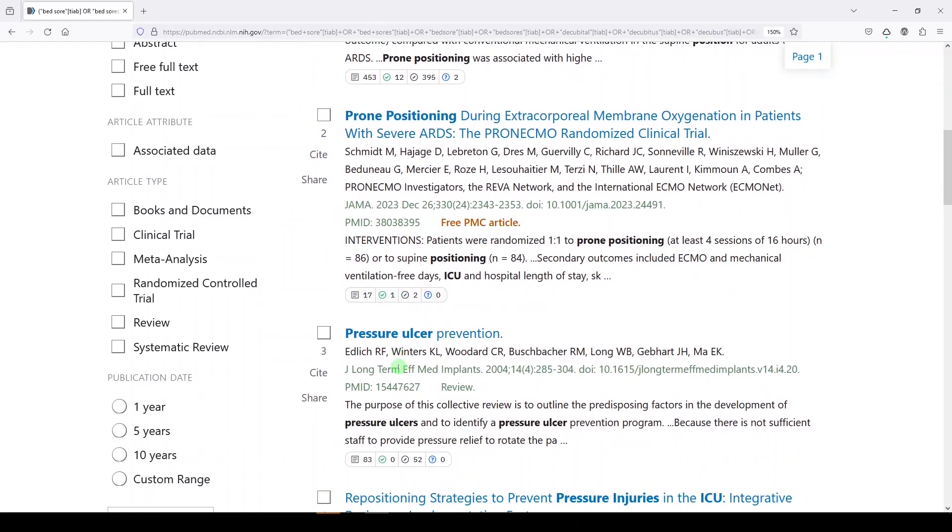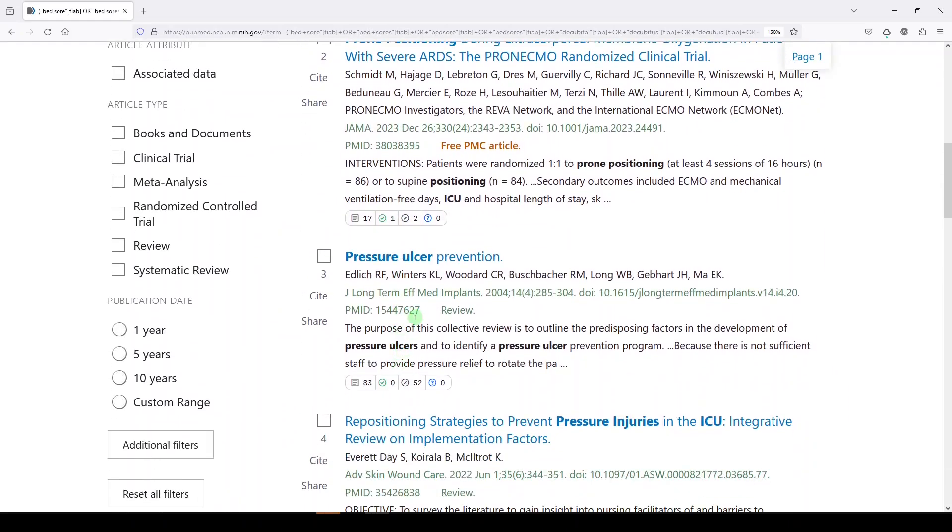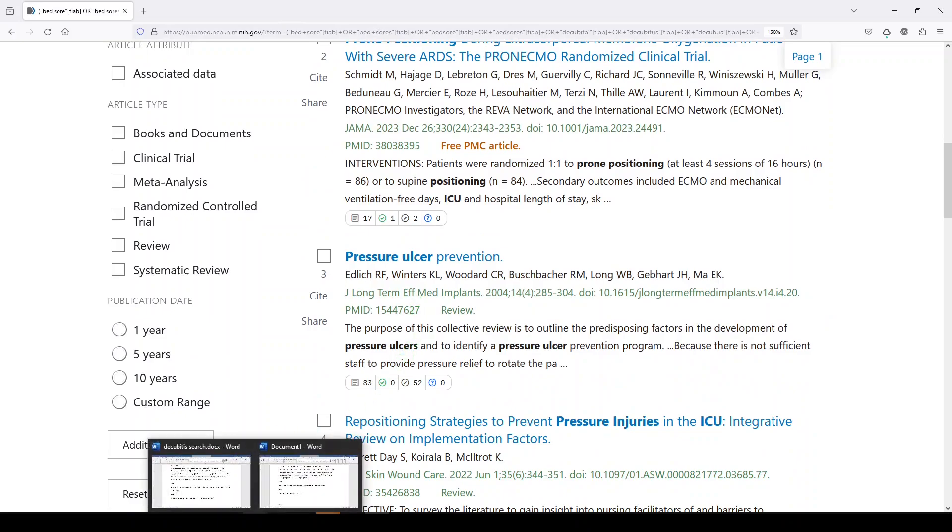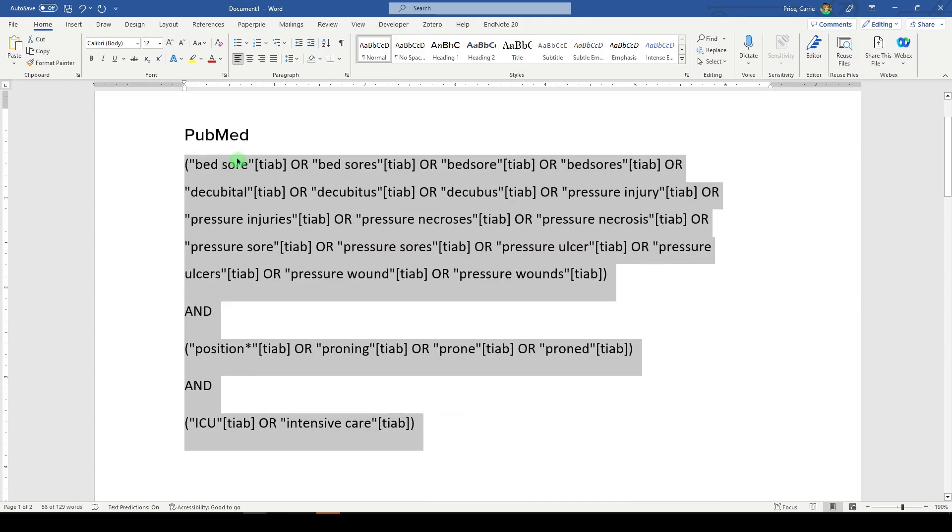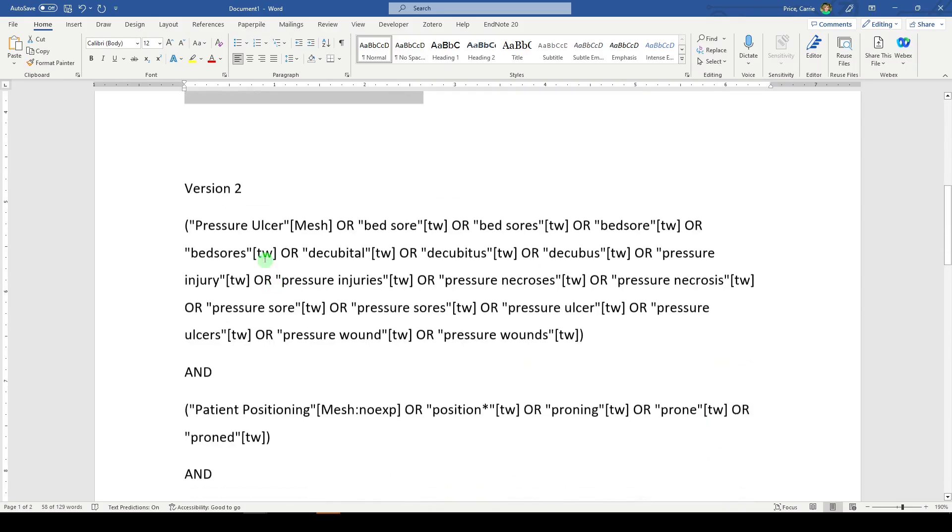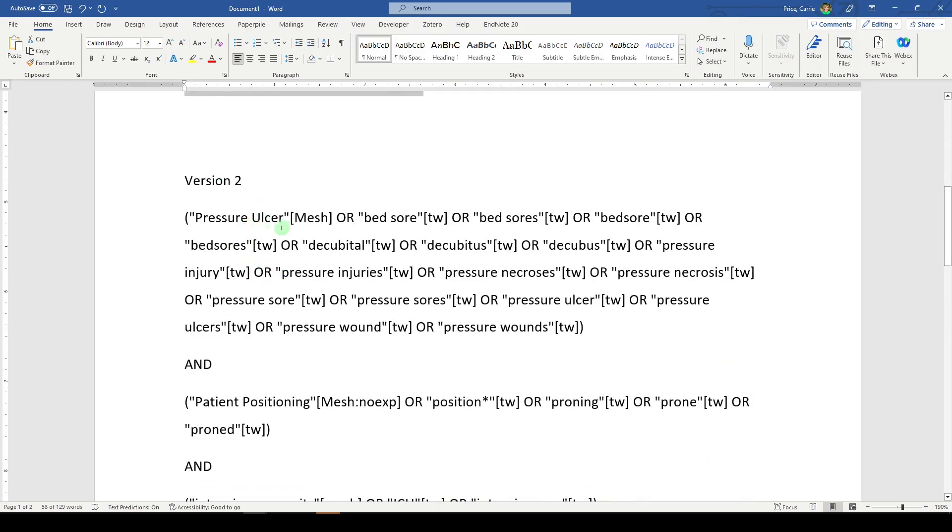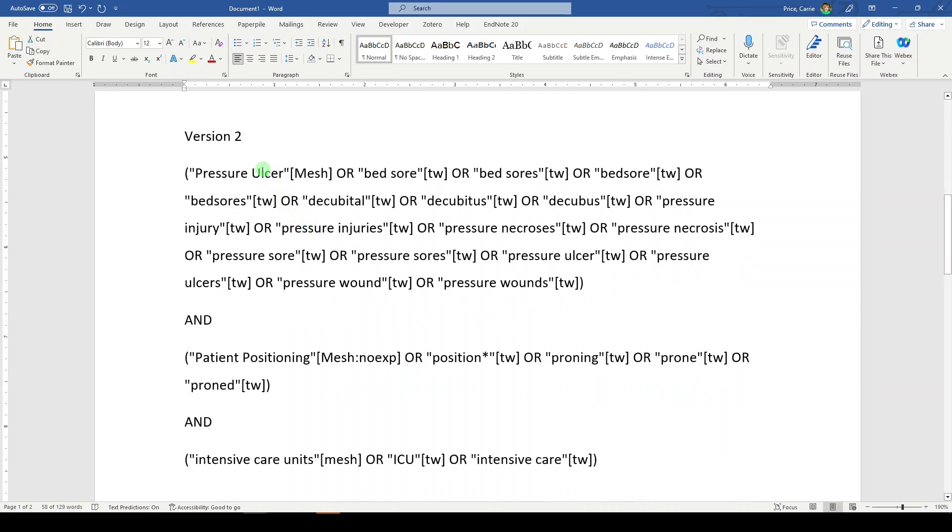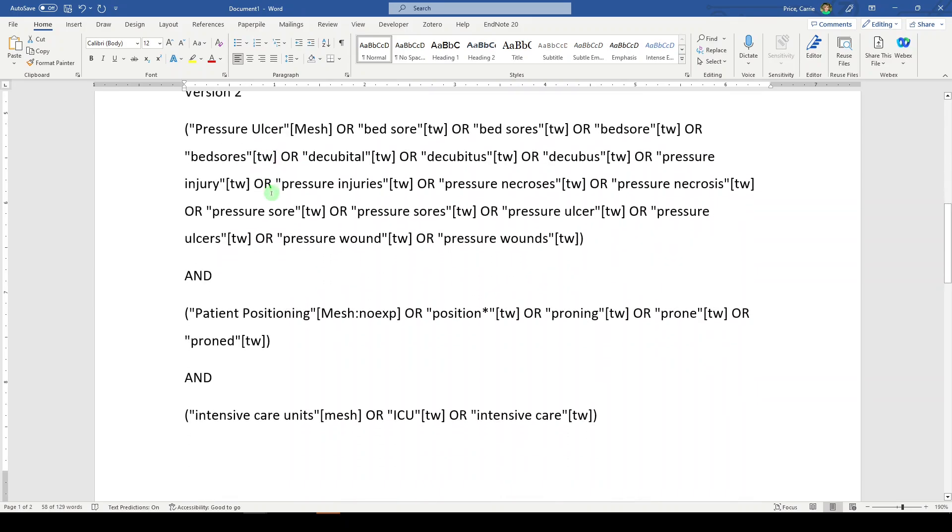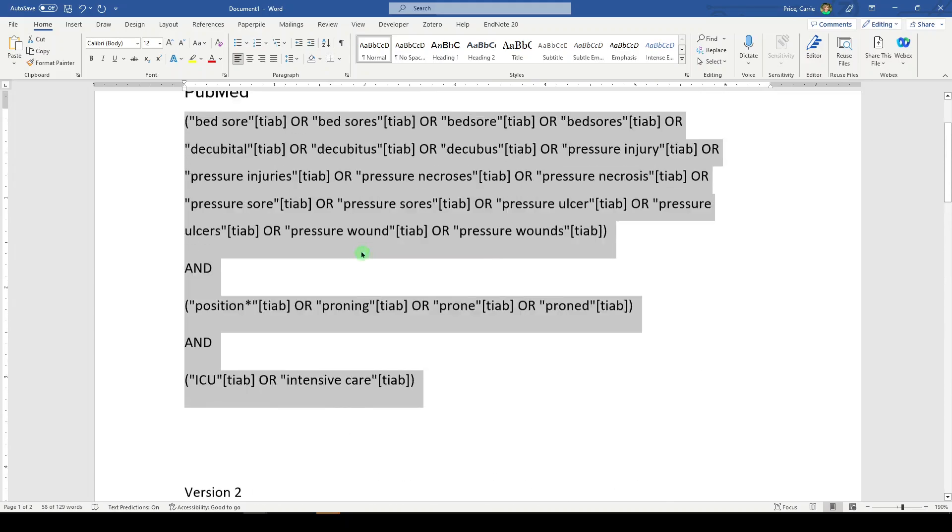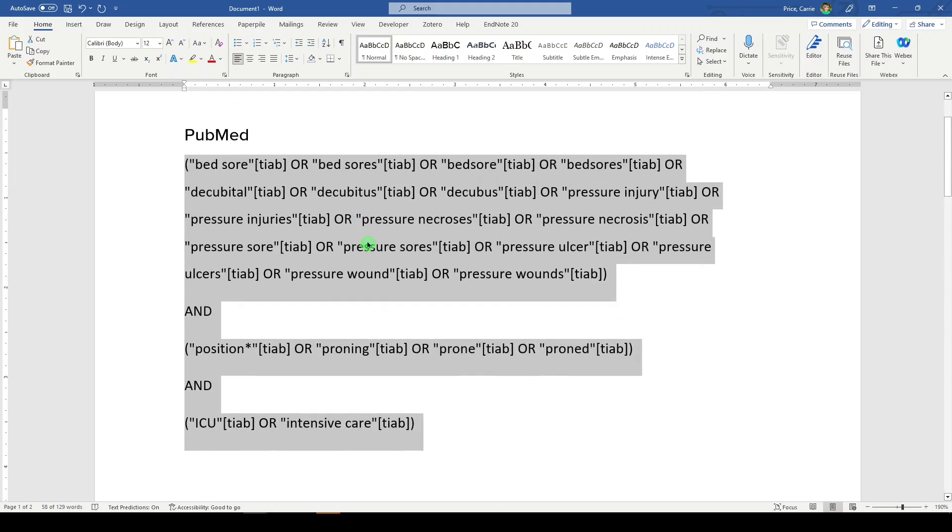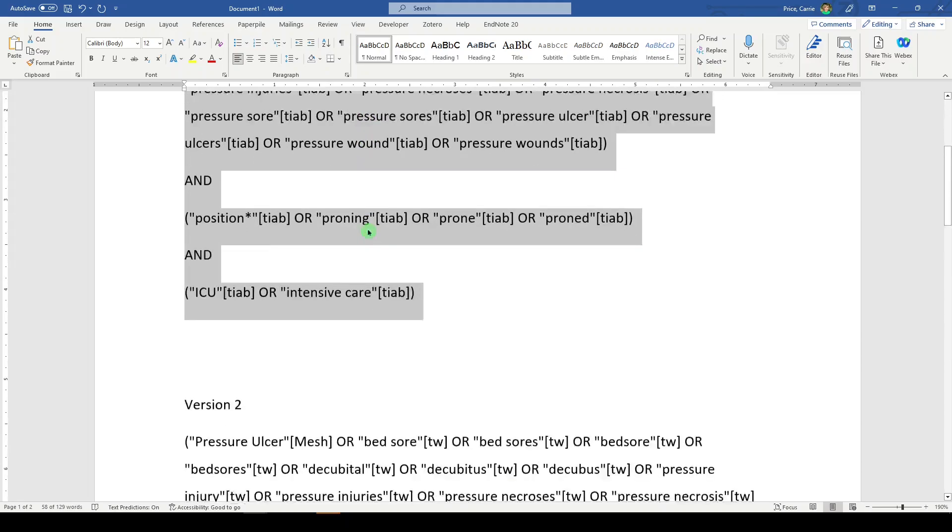So we're talking in this search about pressure ulcer prevention with patient positioning. That's the concepts for this search. So first we had a version with medical subject headings, which will return things that are indexed with MeSH. We had keywords in TW. And then we went to title only, then we went to title abstract.